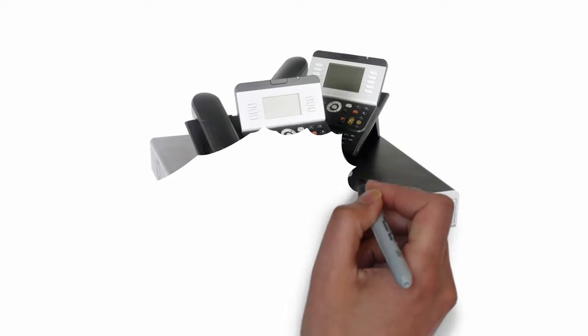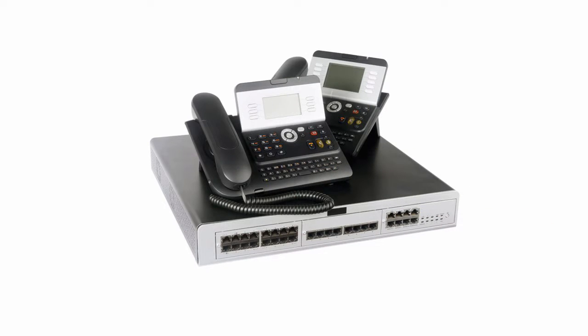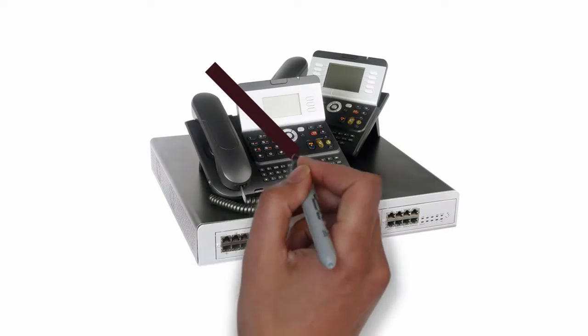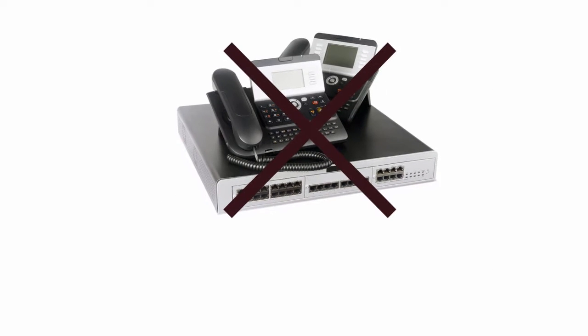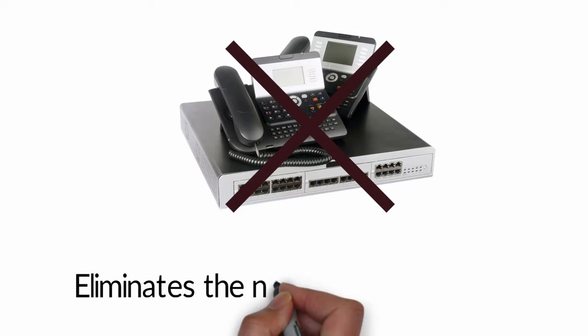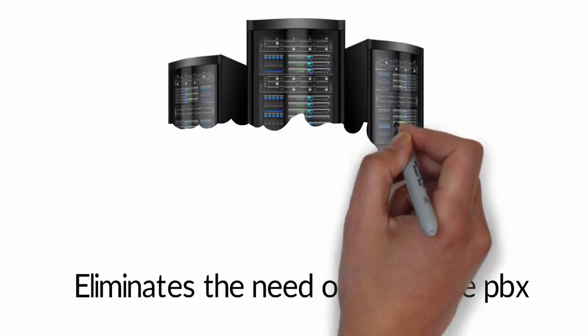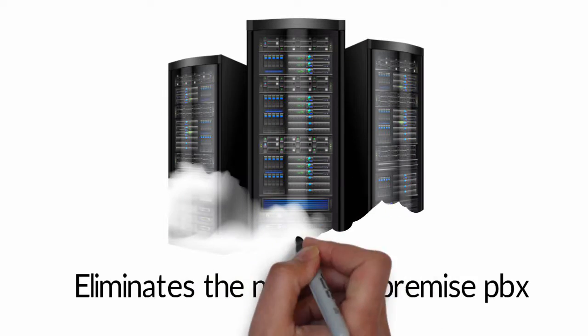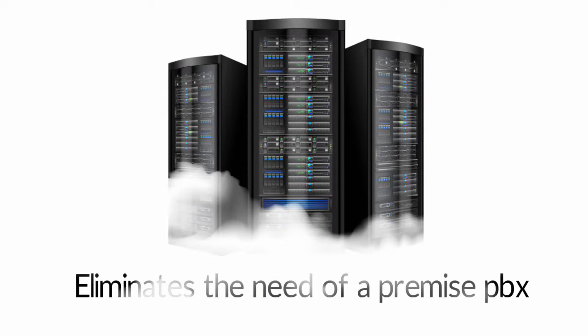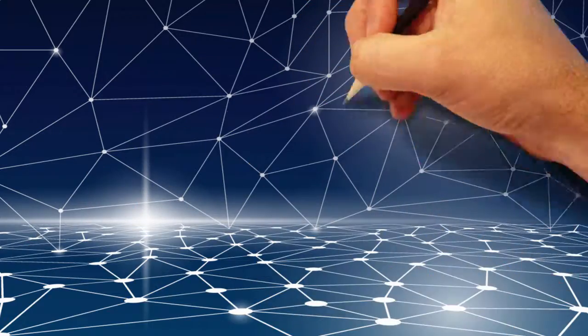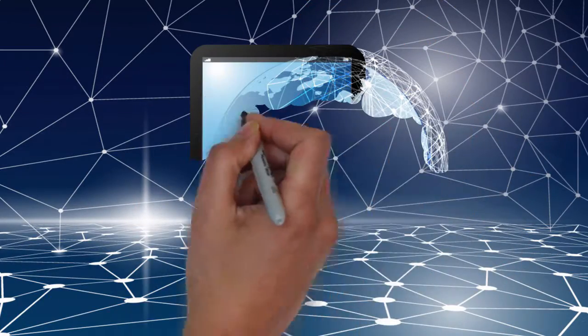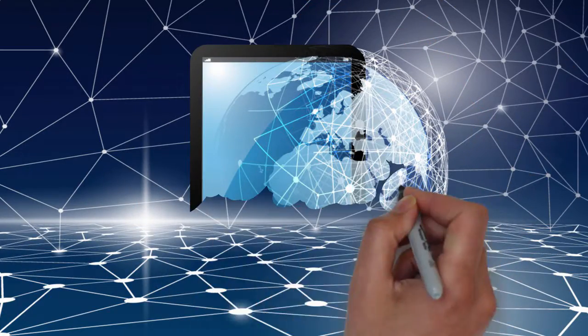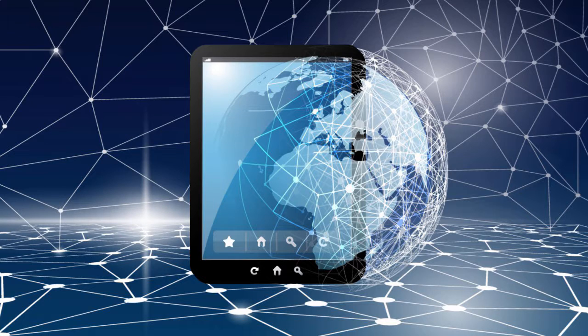Unlike a traditional PBX hardware system which resides at your business location, Digixtel's cloud phone system eliminates the need for a premise PBX and hosts it in one of our secured U.S. data centers. Our telephone servers and software move voice traffic over the internet or cellular networks to any location throughout the world.